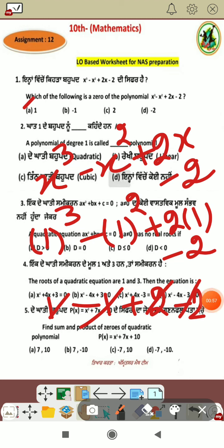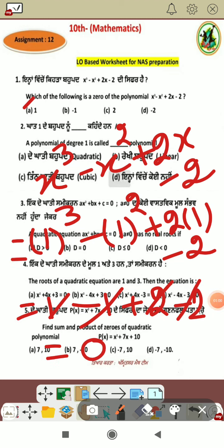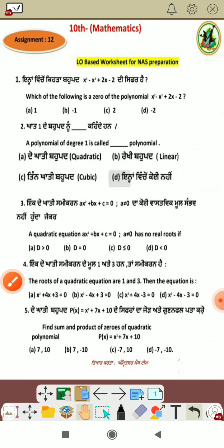The terms cancel out. We will check the values. The answer comes out first, so 1 is a zero.